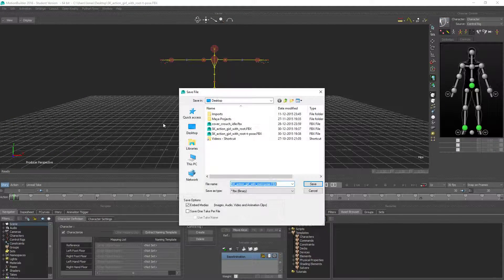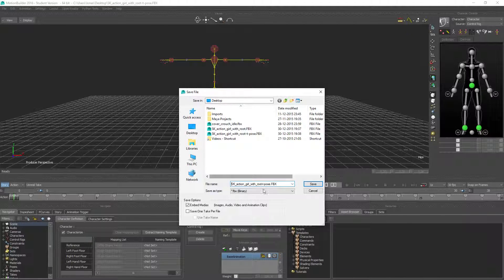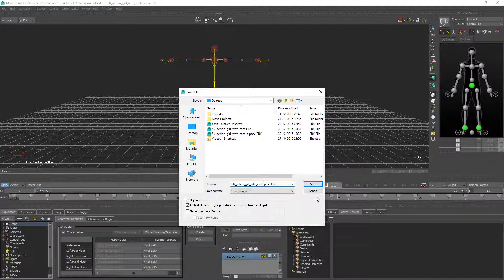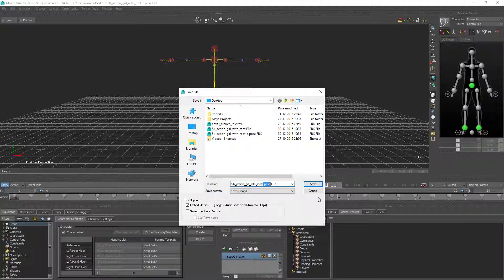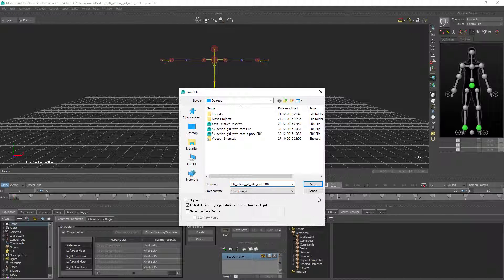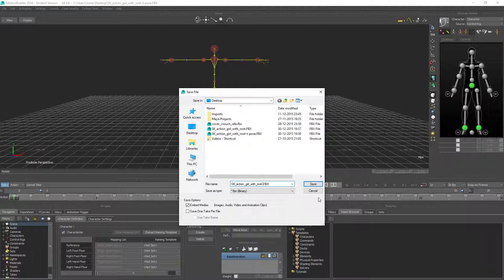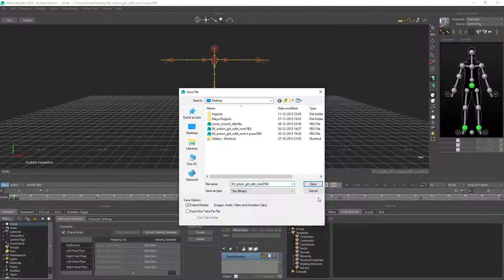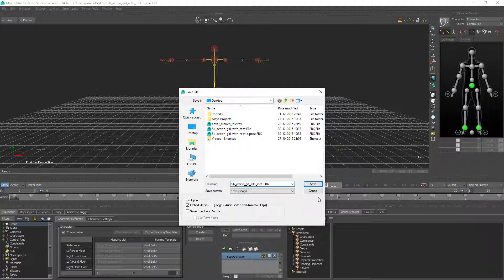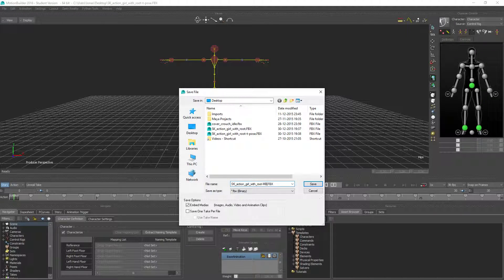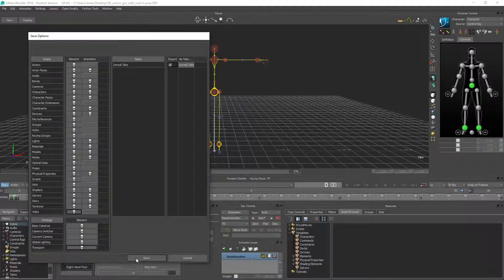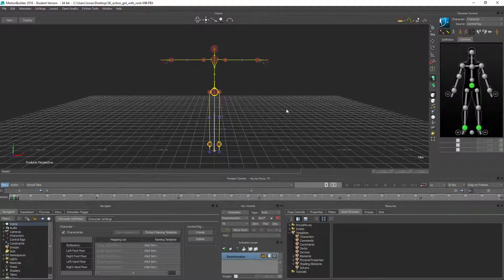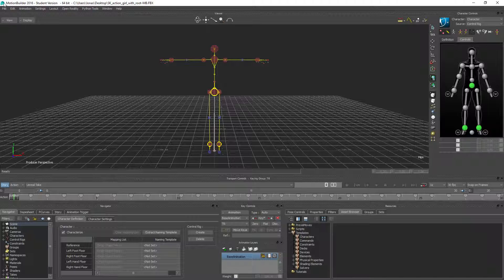So now we have a rigged T-pose character here that we can work with. So let's go ahead and save that, because we can reuse this for later if we need to mirror other animations which does not initially have a T-pose in it. And obviously this works only if we have the same skeleton. So let's call this MB for something like that. It's a file you can reuse over and over again.